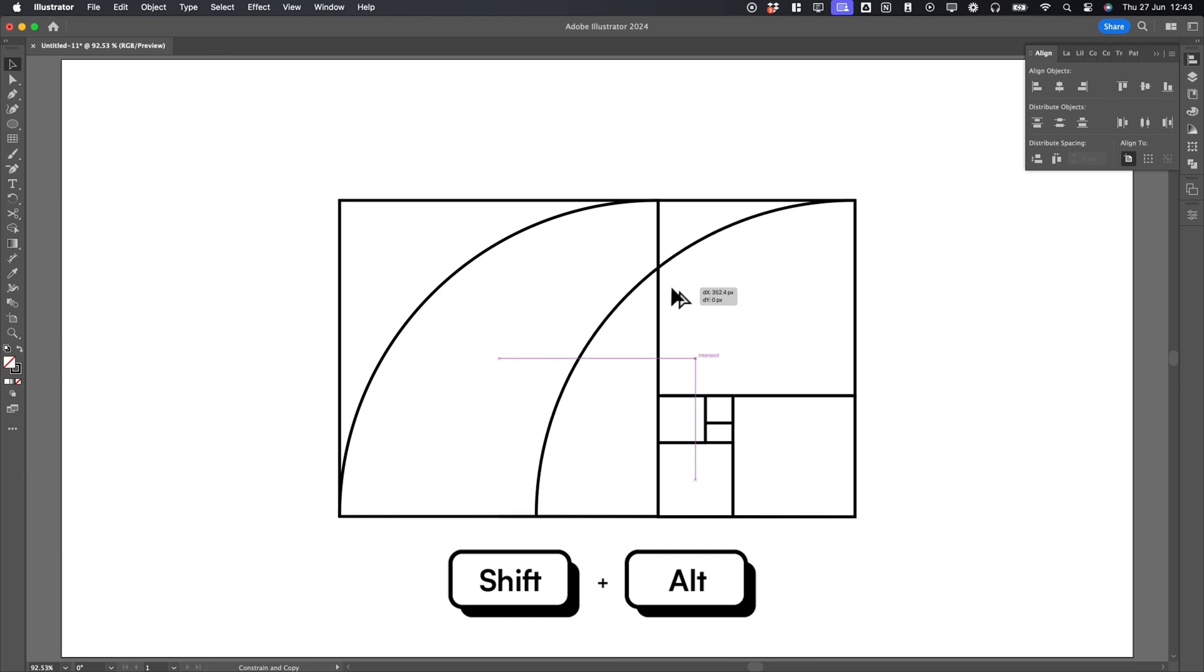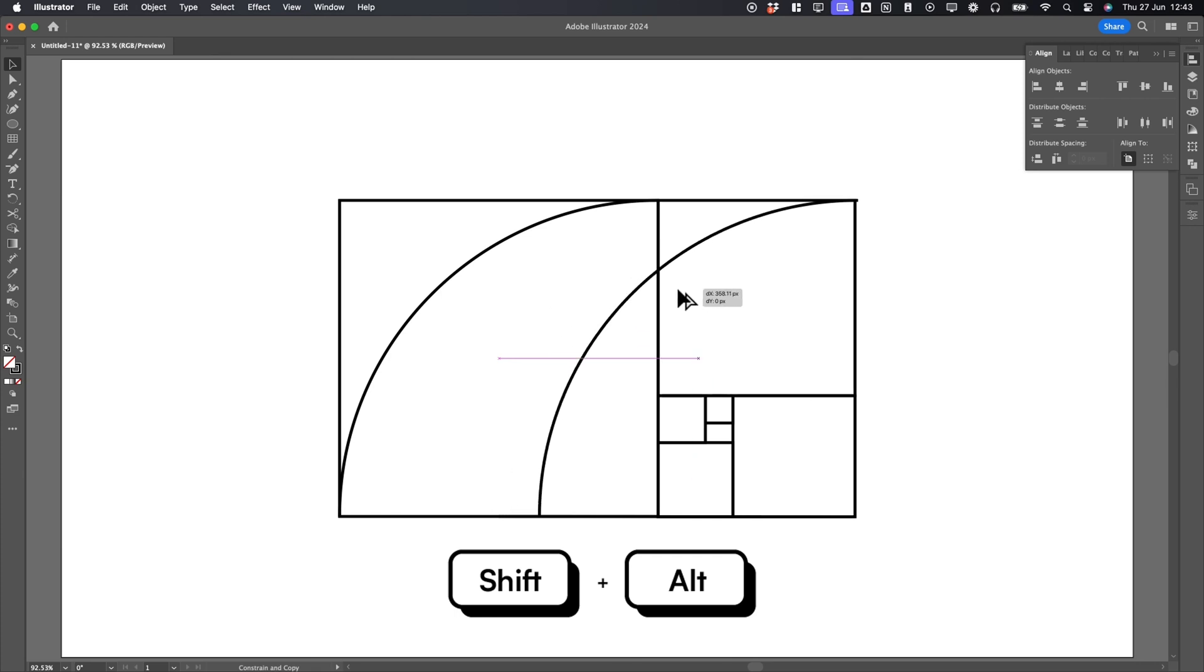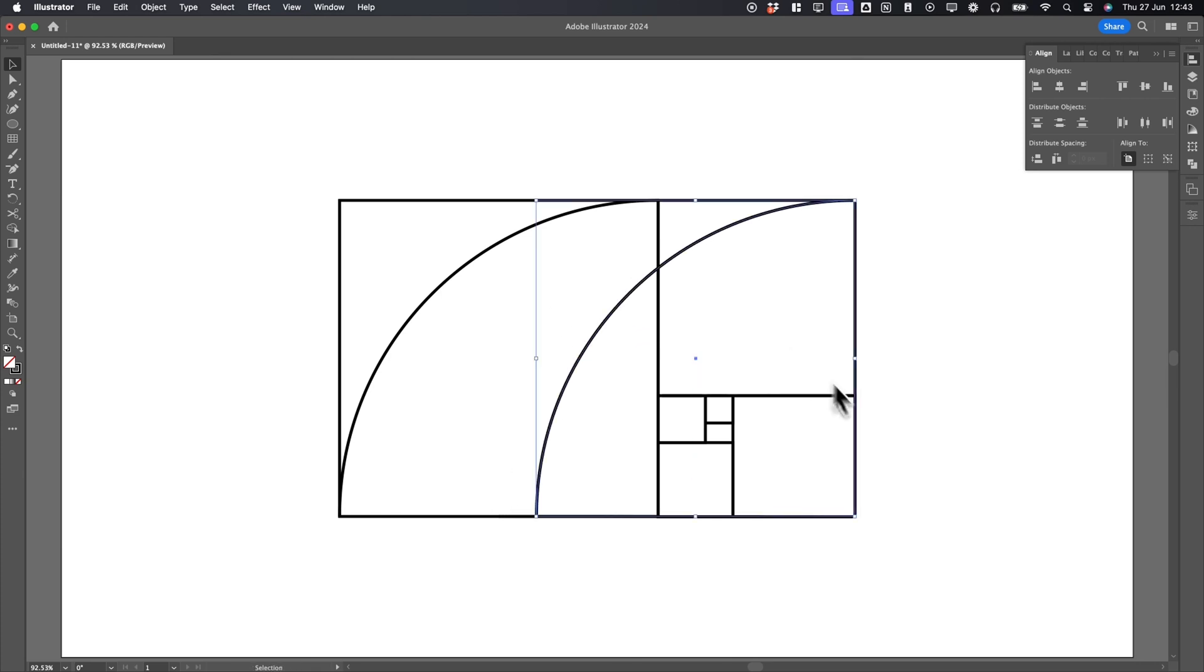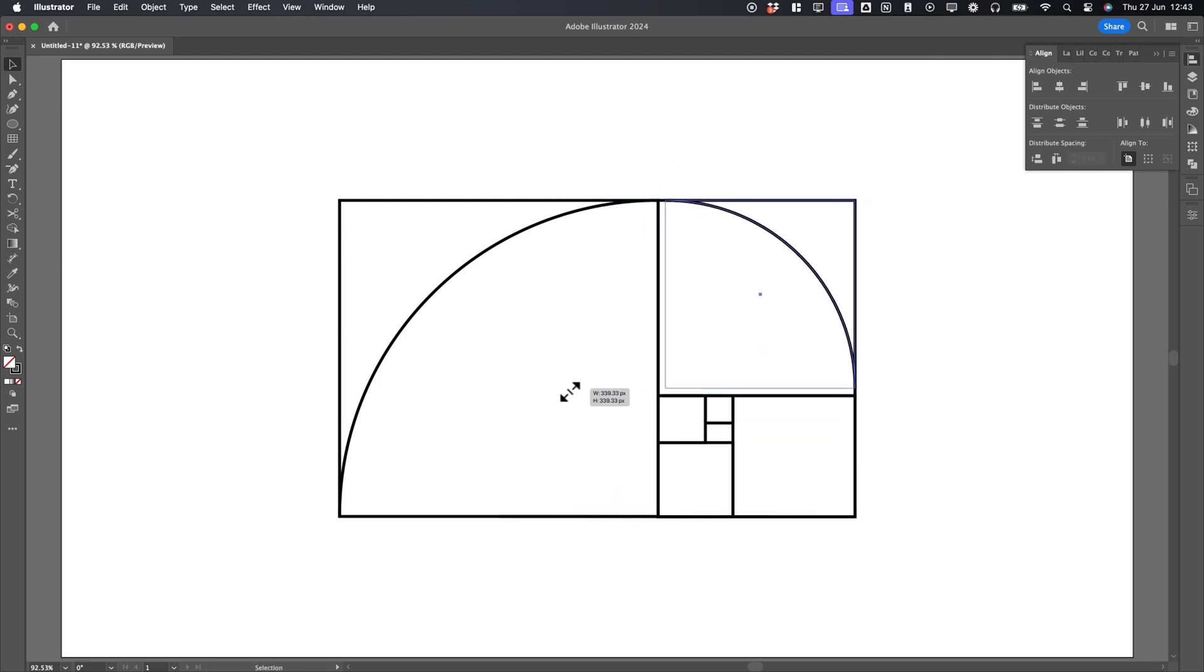Hold Alt, create a new copy, and align it to fit the smaller rectangle. Continue this process, scaling and rotating until the golden ratio spiral forms.